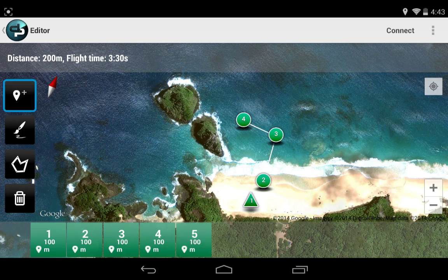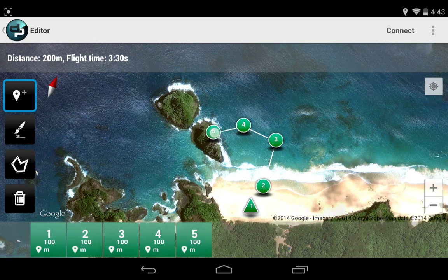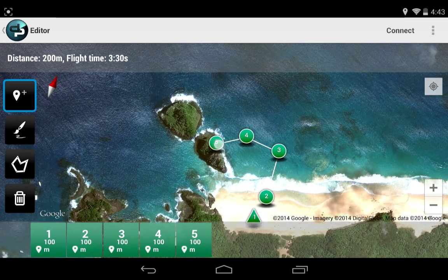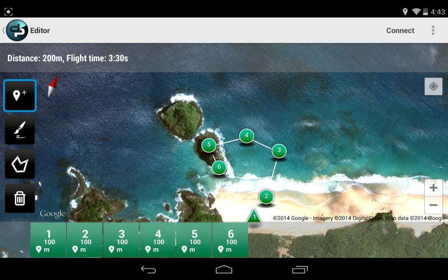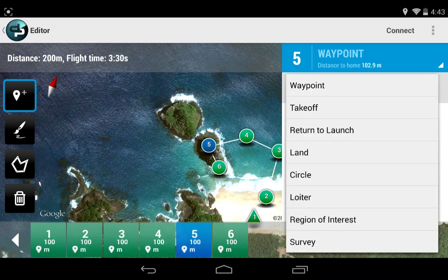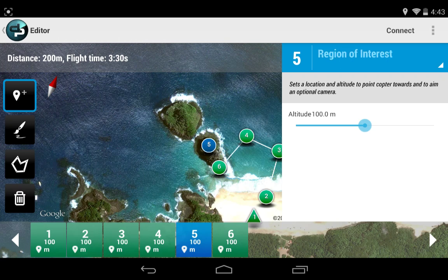So I will add a waypoint here. Let me add another waypoint, because what I want to do is... I will change waypoint 5 to a region of interest. And now when it hits waypoint 4, it will go to waypoint 5, and that's a region of interest — just a command for the copter to point itself to waypoint 5. So it will yaw to that direction.